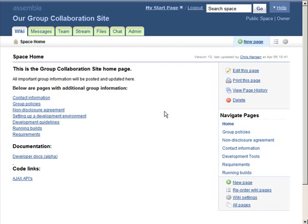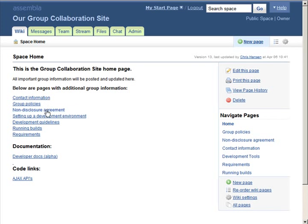The Wiki tool will often act as the default homepage for your Assembla workspace. Use it to add contact information, information about setting up a development environment.